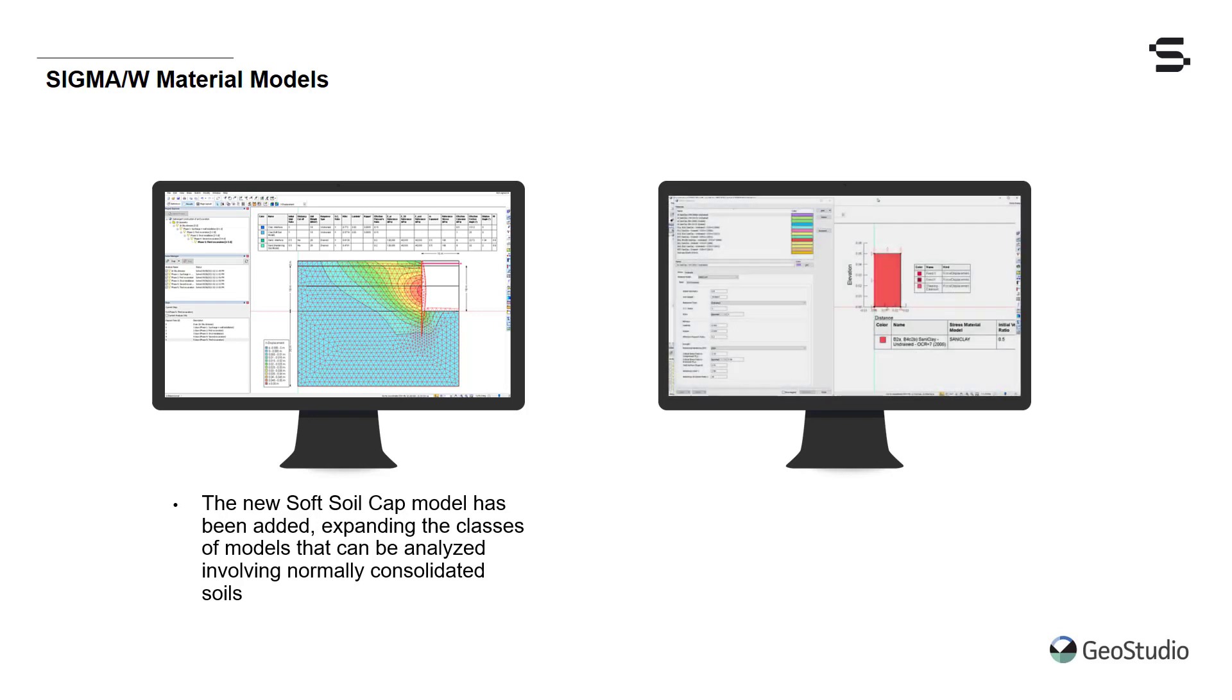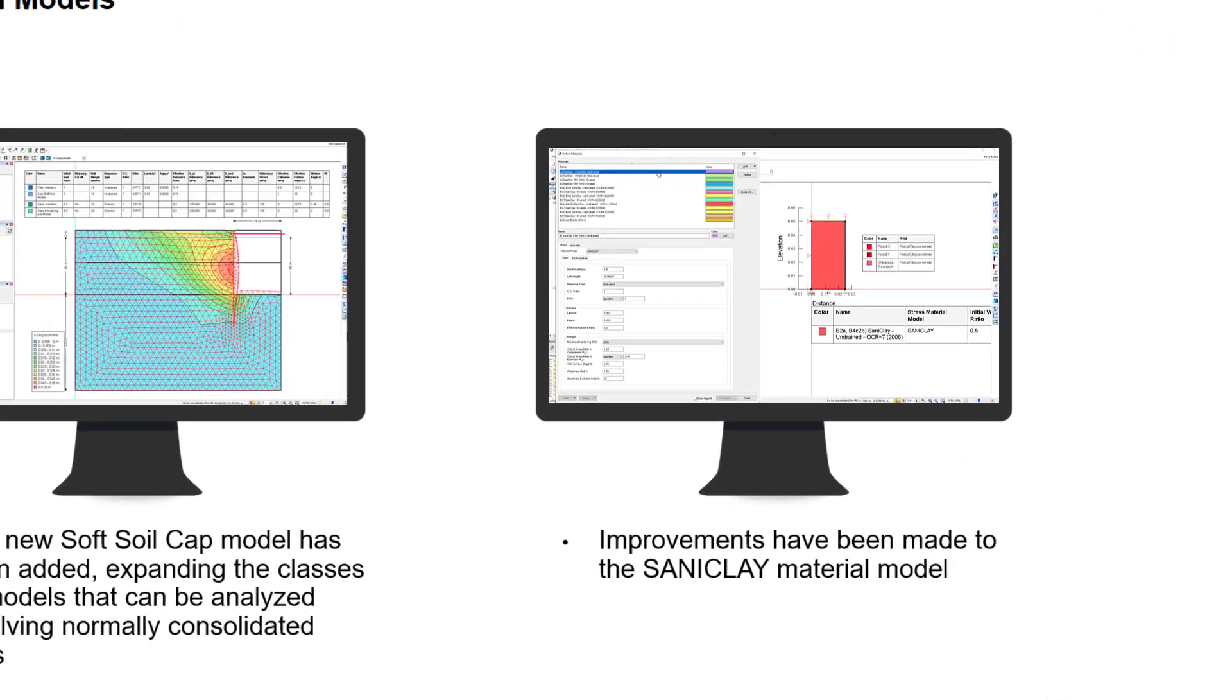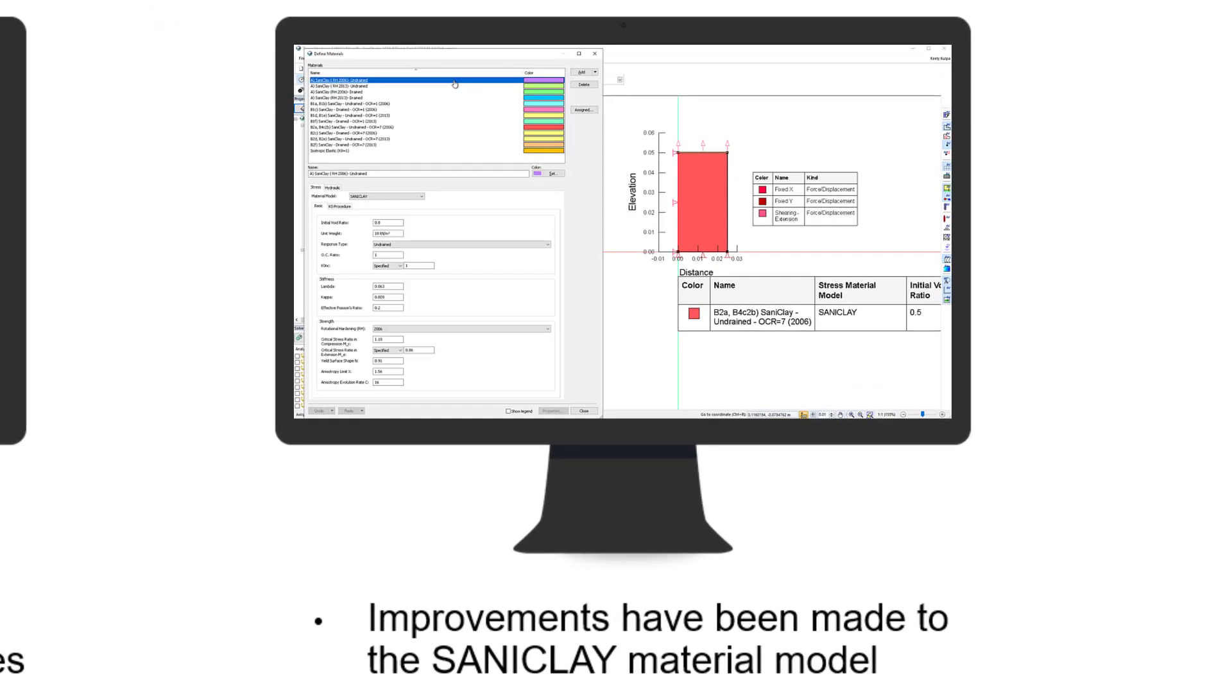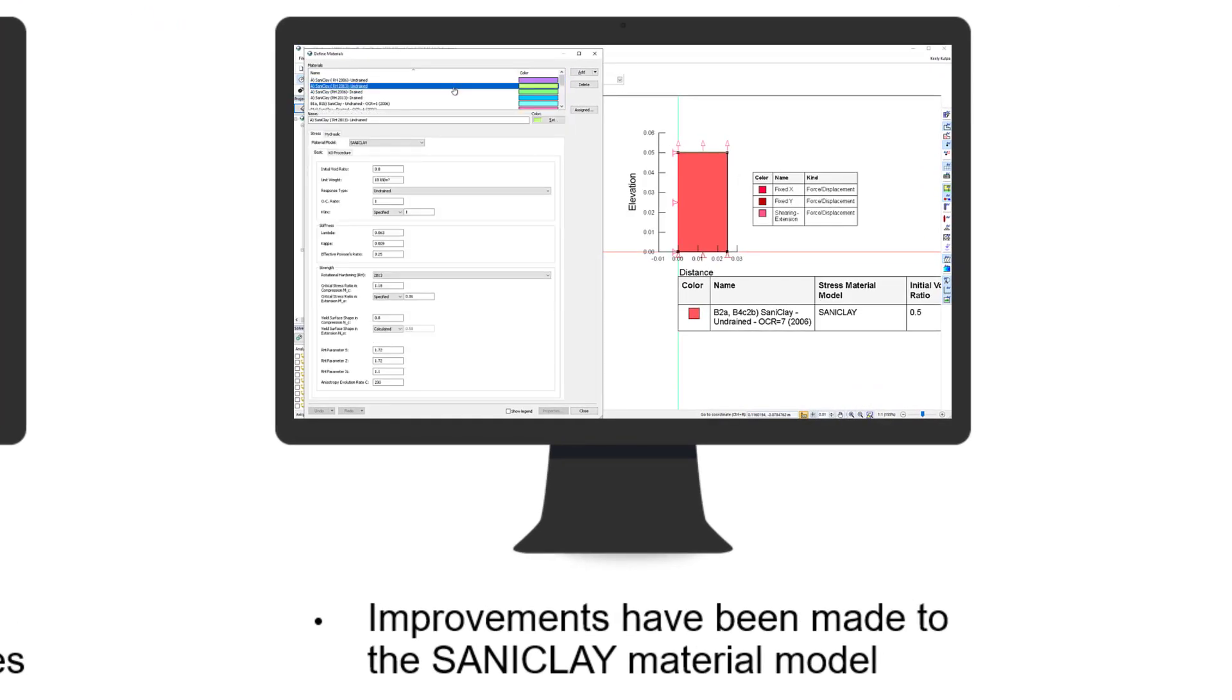Improvements have also been made to the SANICLAY material model to address issues with the original 2006 formulation. These improvements ensure that the failure state is no longer a function of anisotropy.